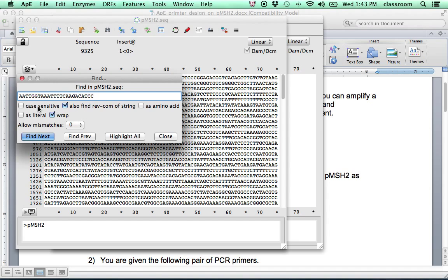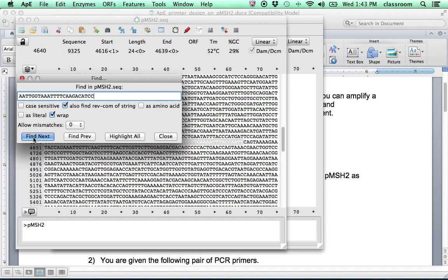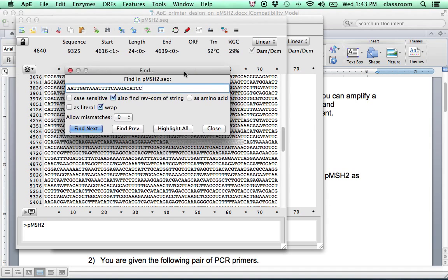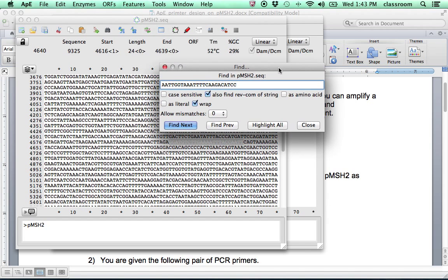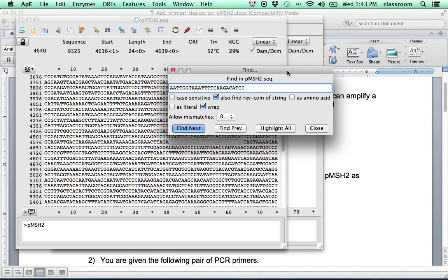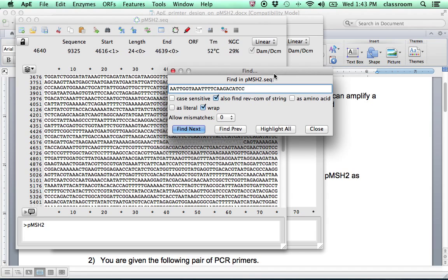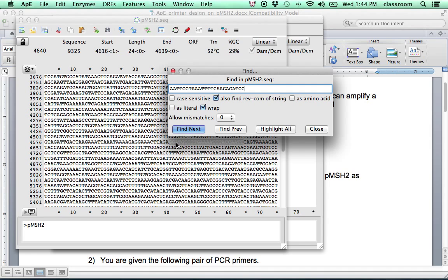And let's paste the first sequence. And make sure also find the reverse complement and the strand is checked. Usually, by default, it's checked. Then click Find Next. And you can see the sequence AATT is not here. It's actually TTAA on this side. So this is the reverse complement. This sequence is found on the reverse complementary strand of the plasmid.